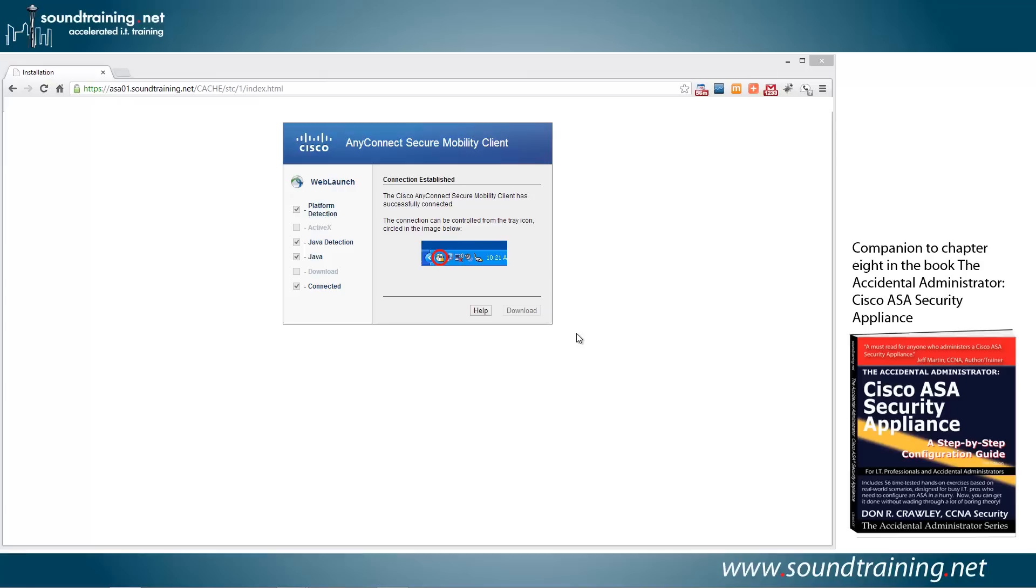We also have videos that show you how to set up authentication instead of through the local database using Kerberos, LDAP and RADIUS. So if that's something that might be helpful for you, then you're able to do that as well.